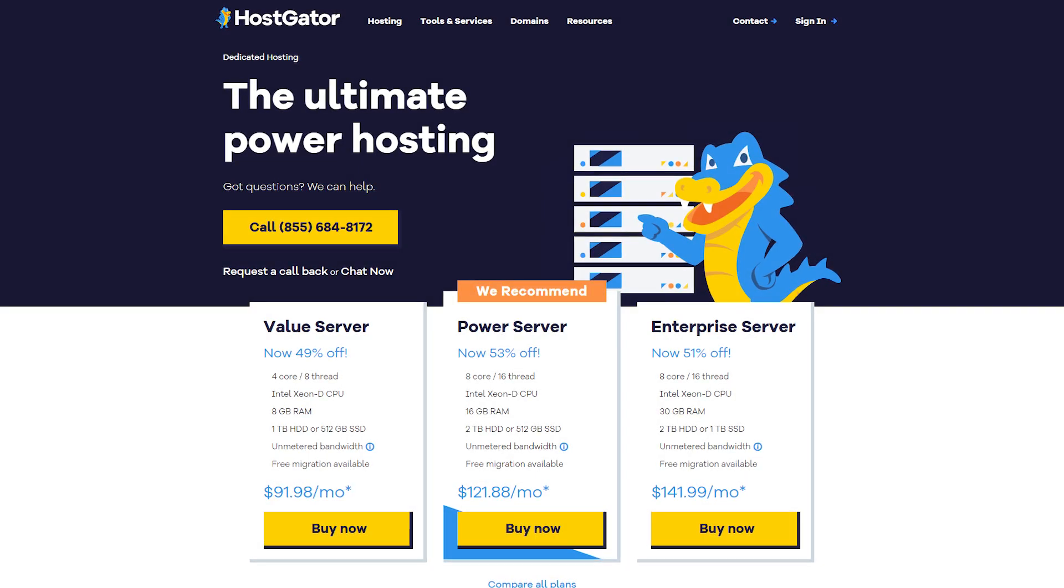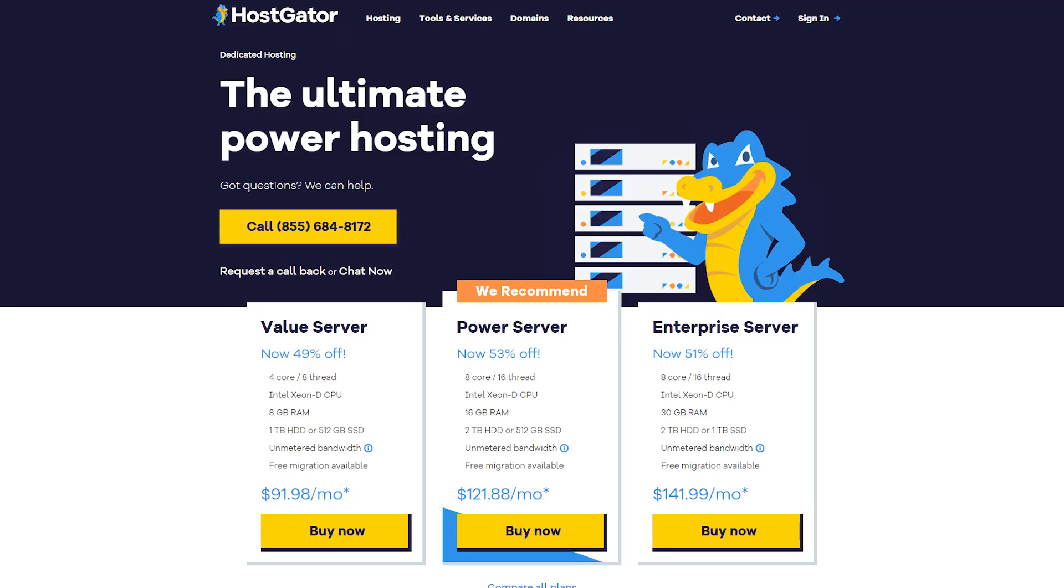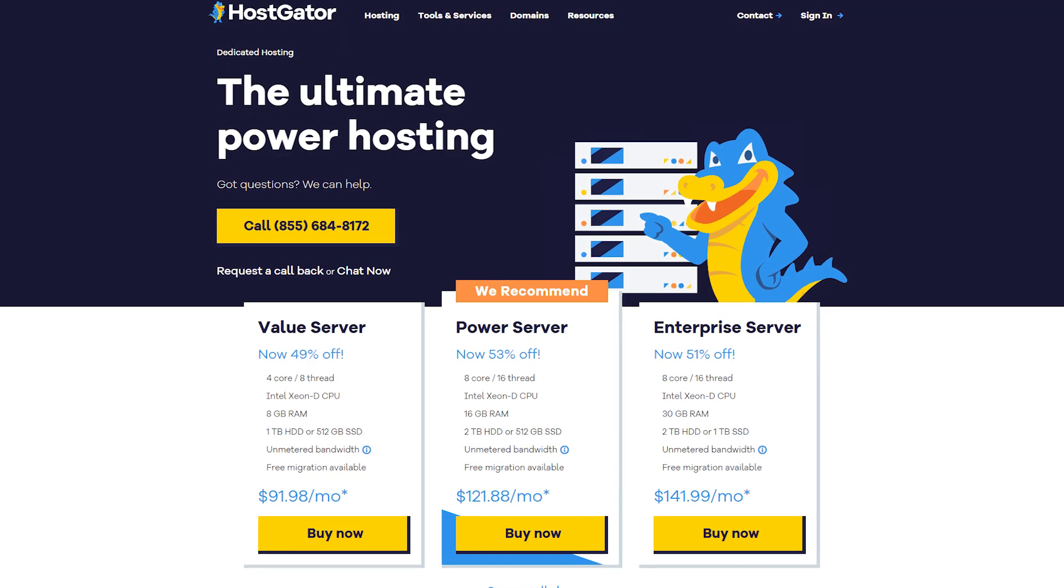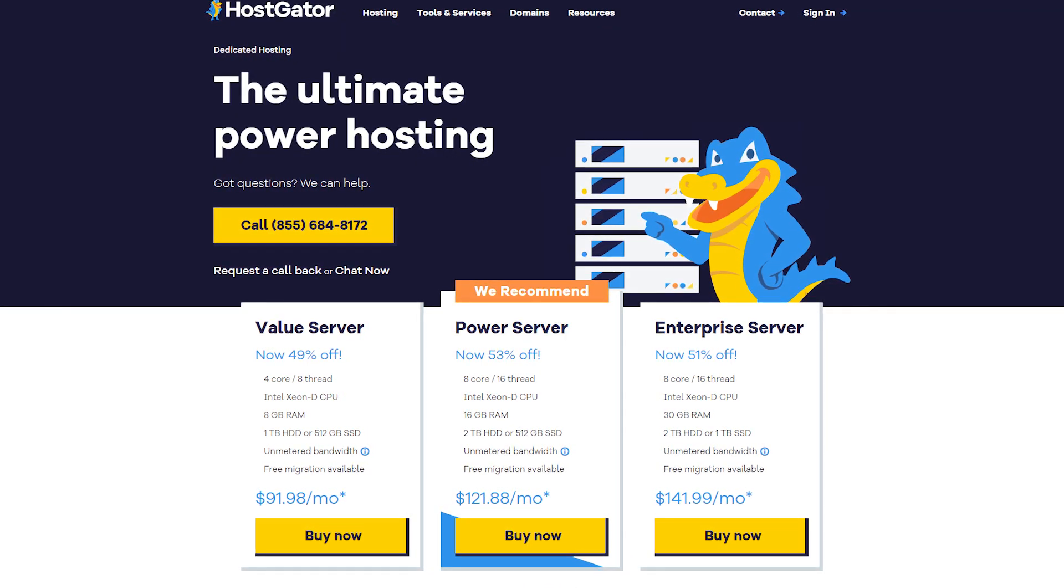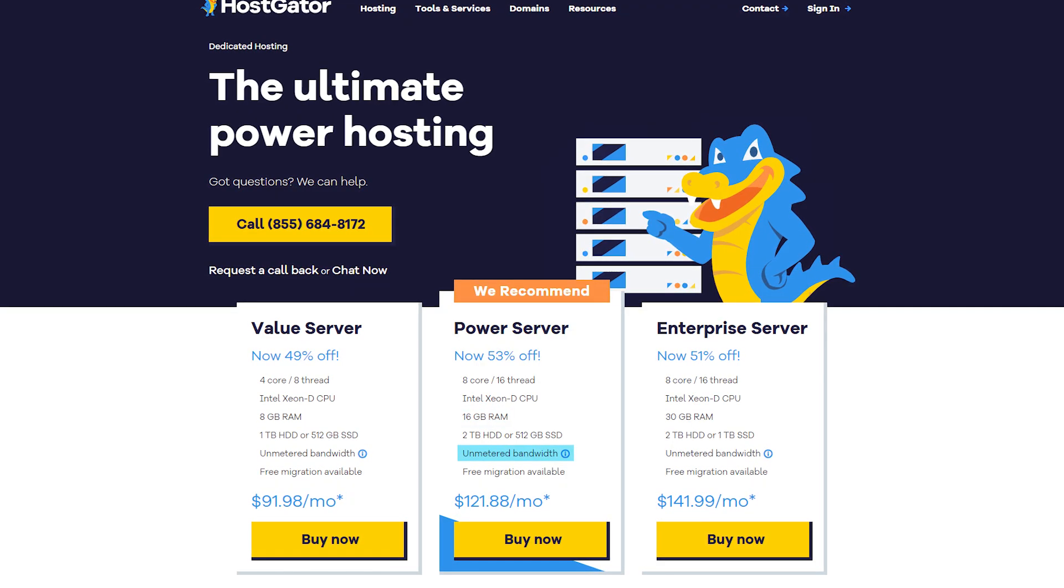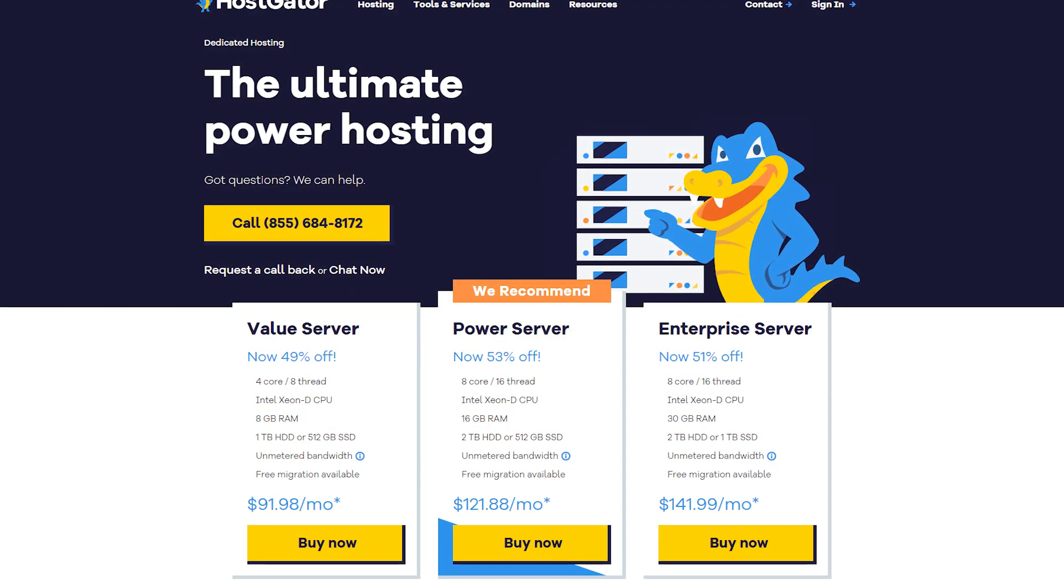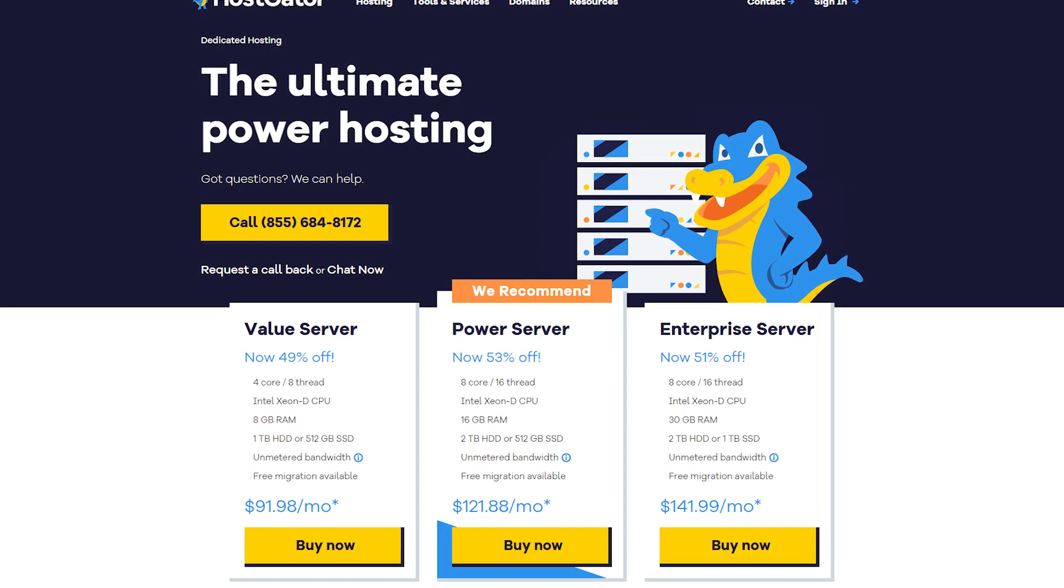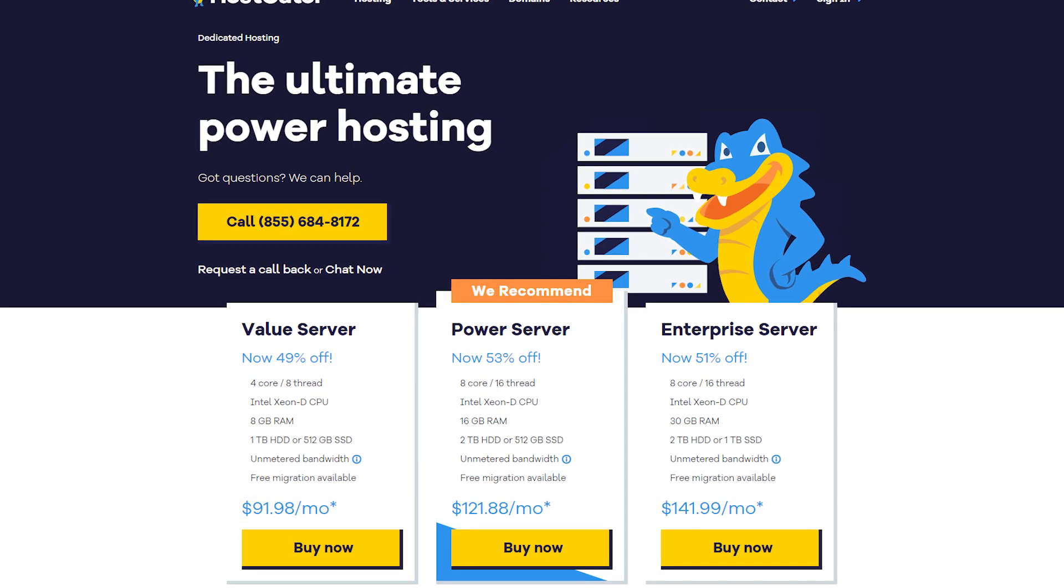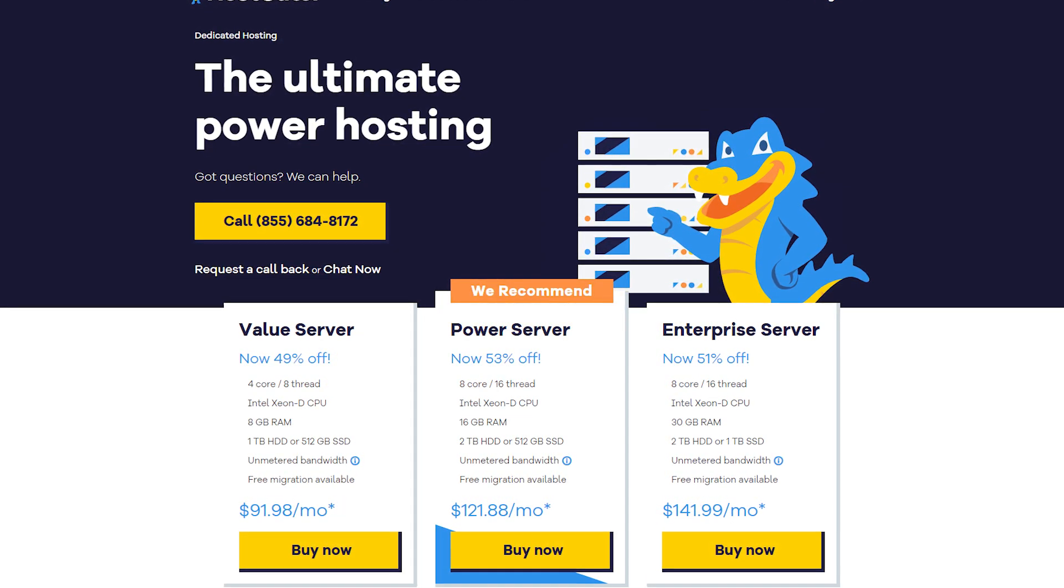If you expect high traffic right from the start, HostGator's dedicated server plan might be the right choice. This plan provides significant resources, including 16 gigabytes of RAM and unmetered bandwidth, great for sites expecting a lot of growth. Pricing for a dedicated plan starts at around $92 a month, with annual plans available for additional savings.